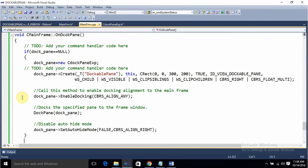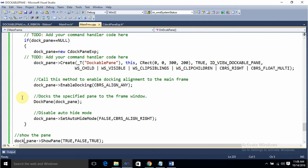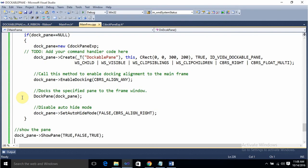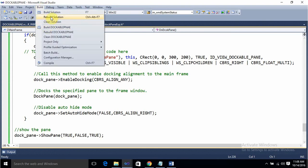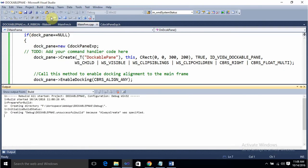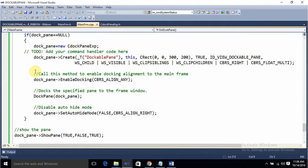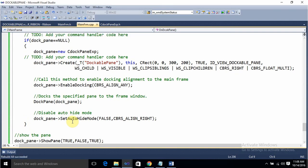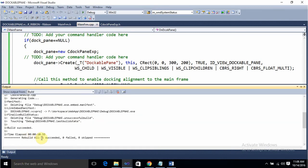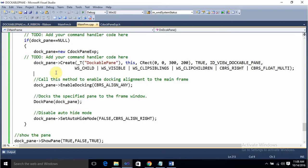You can type this code into your application with all the steps I showed. If you have followed along, you can add these lines of code to your application. Let's build it — rebuild. You can see the build has succeeded. Rebuild succeeded — one error, zero. Now let's run the application.